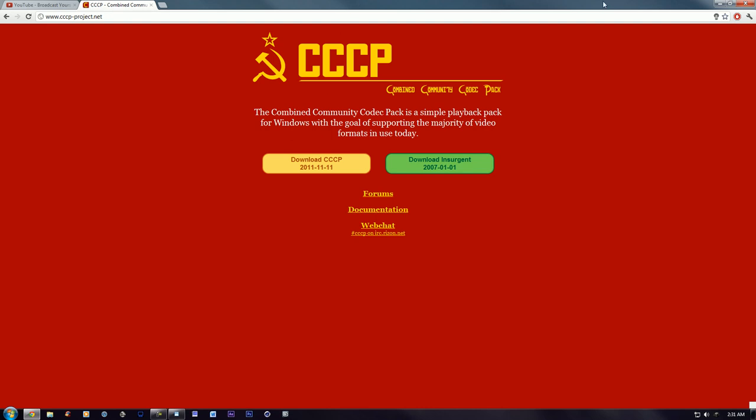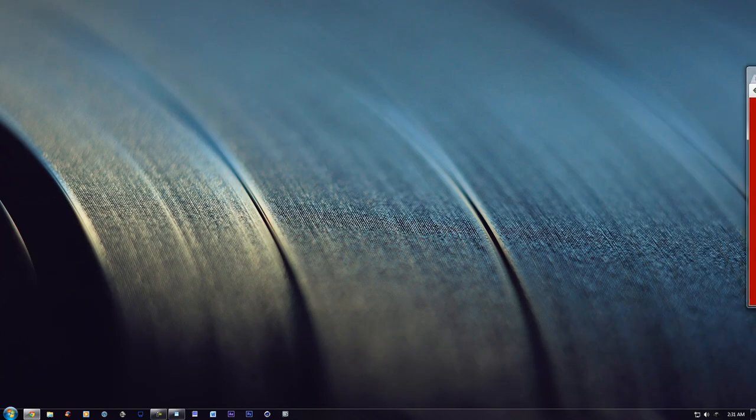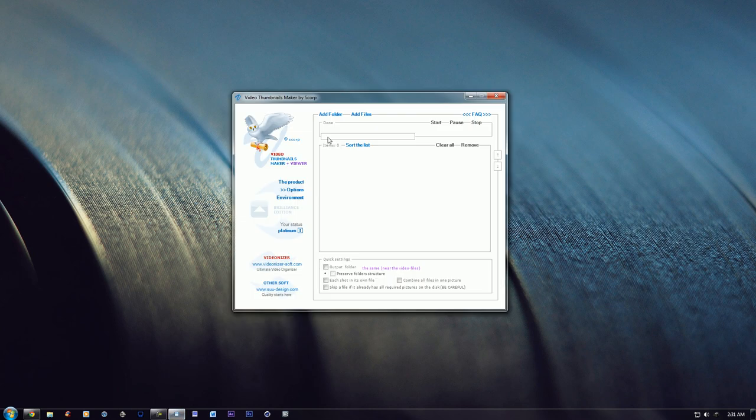You need this codec in order to do what I'm about to show you, which is basically creating video thumbnails of your clips so that you don't have to watch the whole clip to know what it is. Instead of watching the whole clip, you could just have an image of the clip and you can see what's going on.